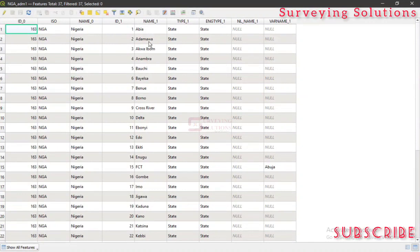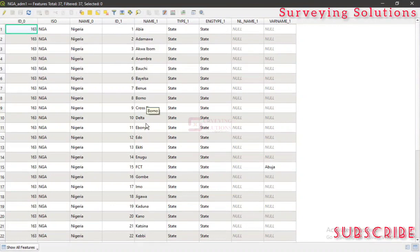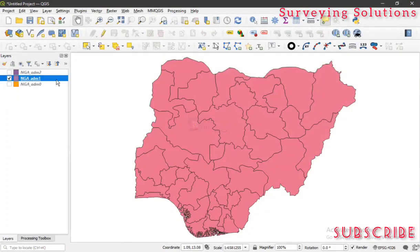So the idea behind this particular type of categorized symbology is for you to have each of these states, or each of the features under this particular field, represented with different colors for better visualization. Yours might just be data for geology, land parcels, or something else where you want to show different owners or maybe different strata — the applications can be enormous. We now have our shapefile here, and what we are interested in is the 'name_1' field, which is actually the field that changes across the table.